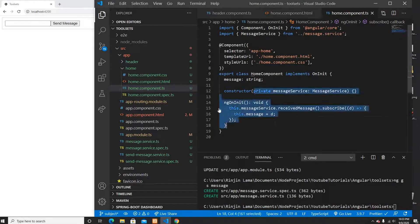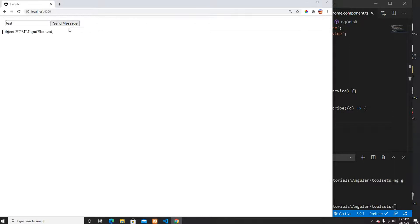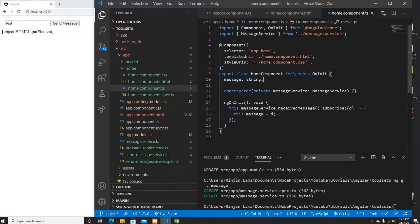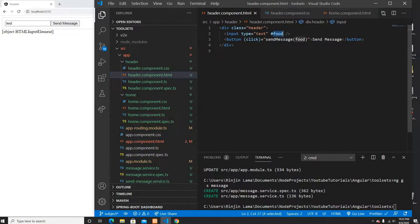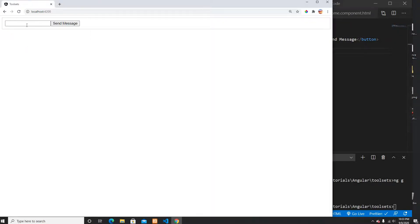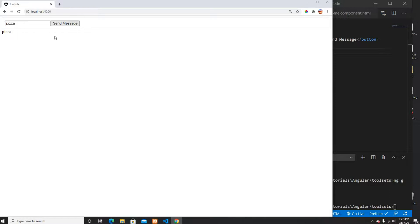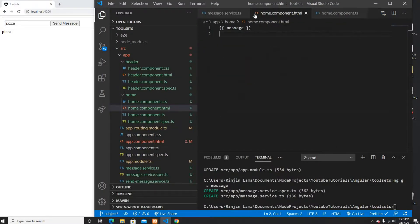Now I see an issue — the HTML input element itself is being sent instead of its value. The reason is I was sending the template reference variable directly. I need to send food.value instead. Now if I type 'test' and click the button it sends 'test', and if I type 'pizza' and send it I can see 'pizza' displayed in the home component. This is how you send a message from one component to another using Subject.